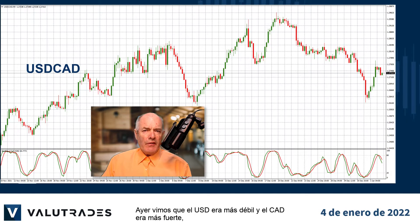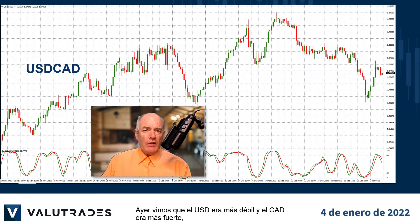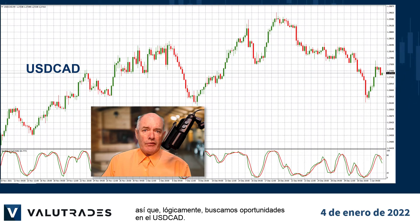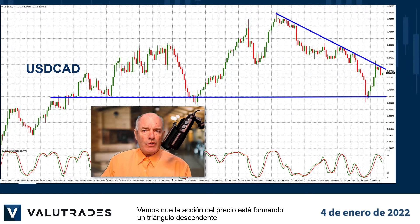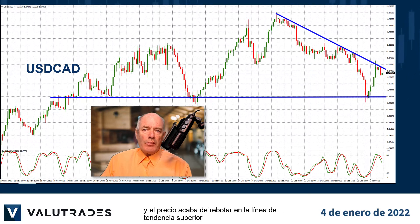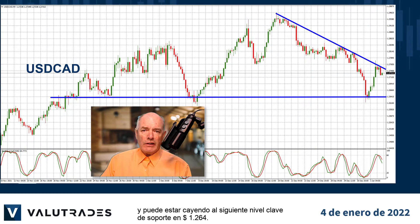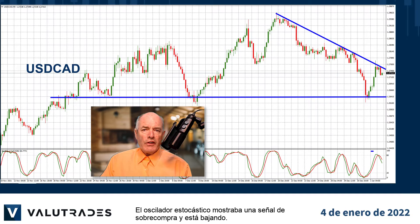Yesterday we saw that the US dollar was weaker and the Canadian dollar was stronger, so logically we look at Dollar CAD for opportunities. We see that price action is forming a descending triangle and price has just bounced off the upper trend line and may be falling to the next key level of support at $1.264. The stochastic oscillator was displaying an overbought signal and is going lower.